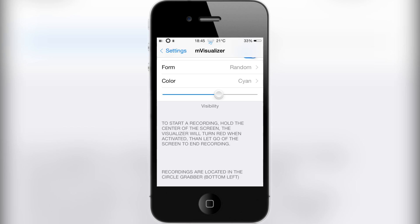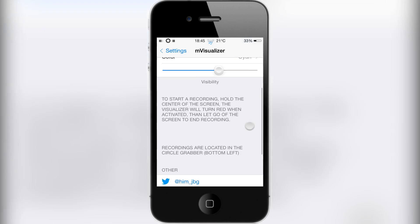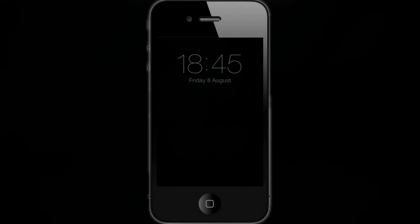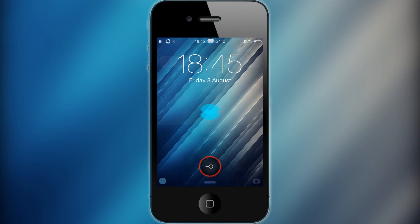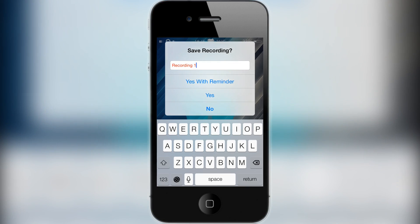The last feature says: to start recording, hold the center of the screen — the visualizer will turn red when activated — then let go to save the recording. I'll show you now: I tap and hold, it turns red, then let go. There's the save recording prompt — yes or no. I won't save it right now but you get the idea.